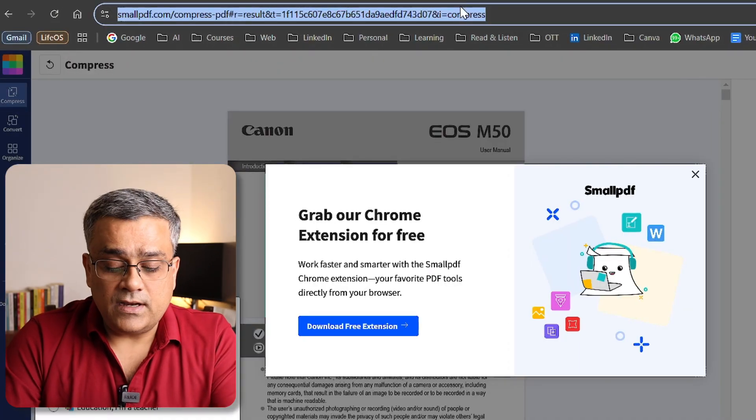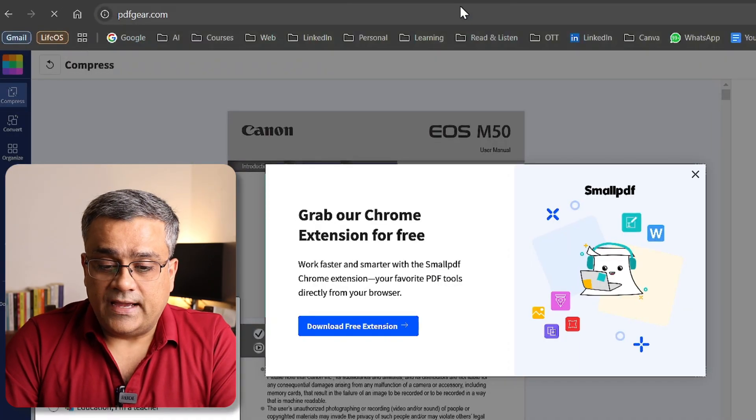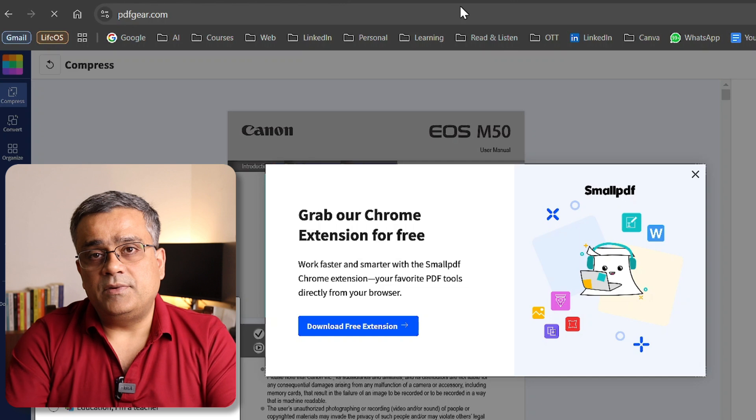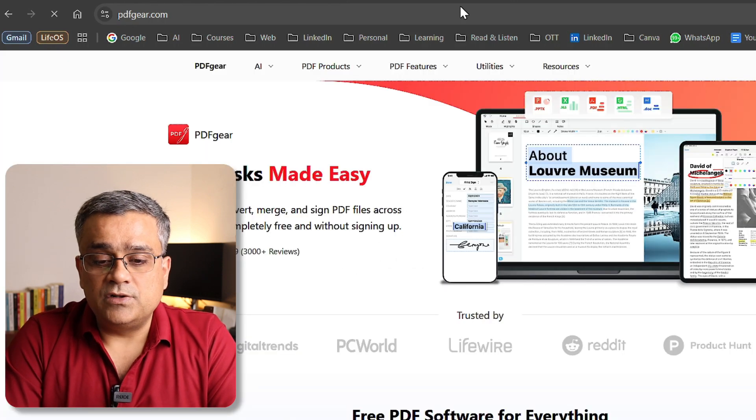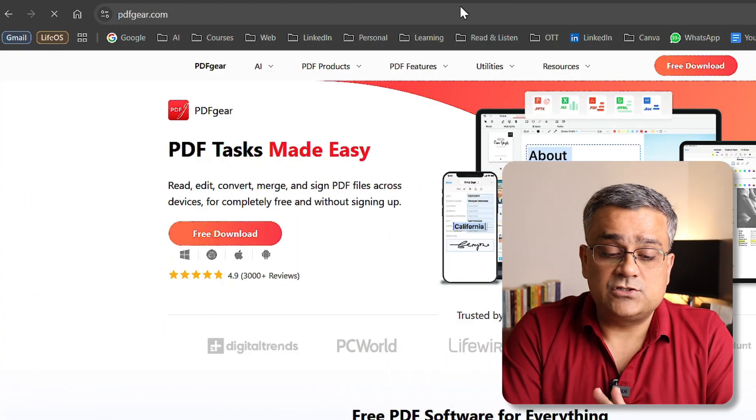The fourth and final option is the best part — this tool works on your local computer. You download and install the software, so your file stays on your computer only. You can even disconnect from the internet if you have privacy concerns. Go to pdfgear.com and you'll see multiple options including a free download button to get the software.